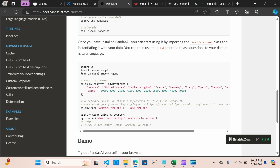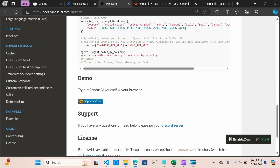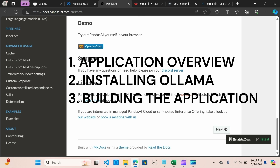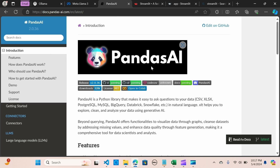This application ensures user privacy because everything is done 100% locally. PandasAI uses a generative AI model to understand and interpret natural language queries, translating them into Python code and SQL queries, then uses the code to interact with the data and return results to the user. This tutorial will cover an application overview and a guide on installing Ollama on your local machine.